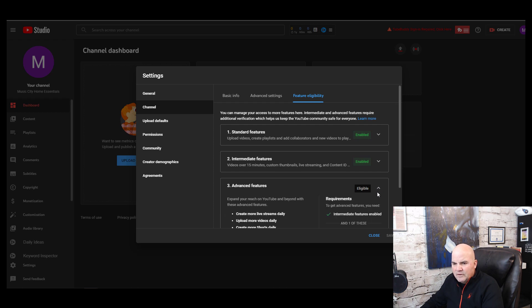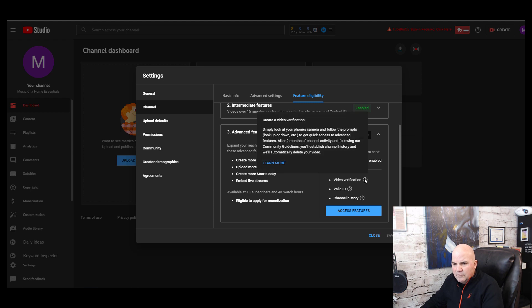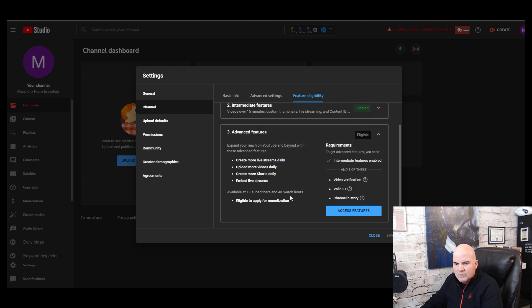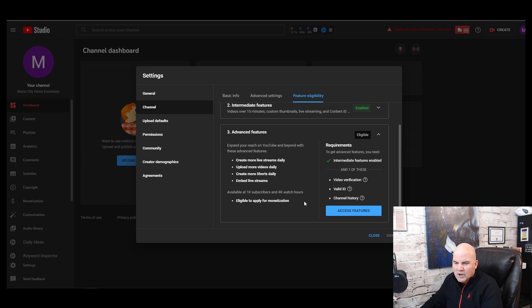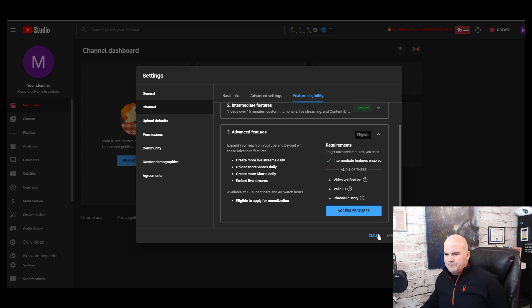You can see that it enabled the intermediate features. The advanced features require a few different other verifications and after two months of channel activity following the community guidelines. For eligibility to monetize, you need 1,000 subscribers and 4,000 hours of watch time within 12 months.